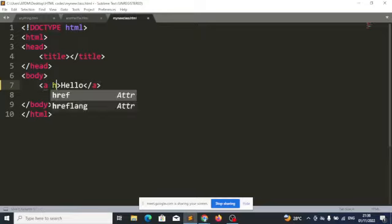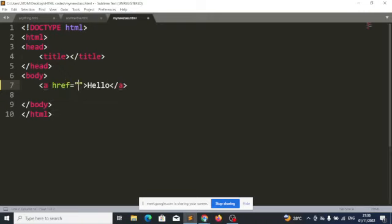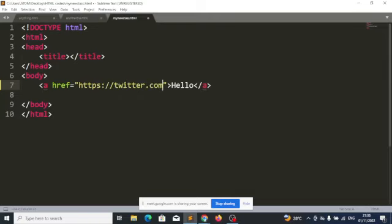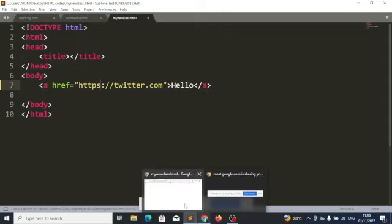There's an attribute called href. We use href to specify which page we want to direct the user to when they click. Maybe I want to direct the user to twitter.com, so I'll put the URL of Twitter here. When the user clicks on 'hello,' they will automatically be redirected to twitter.com.